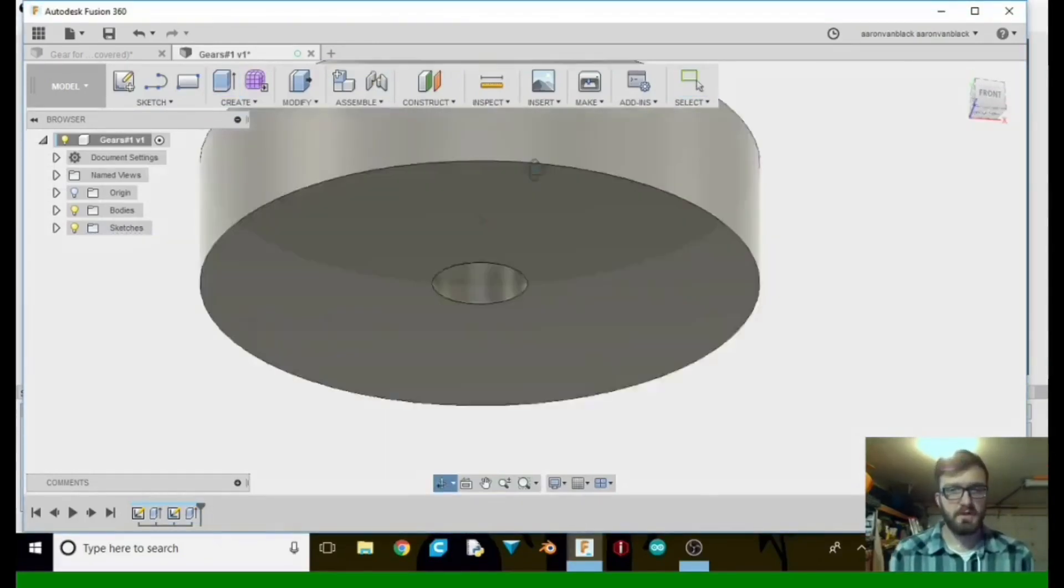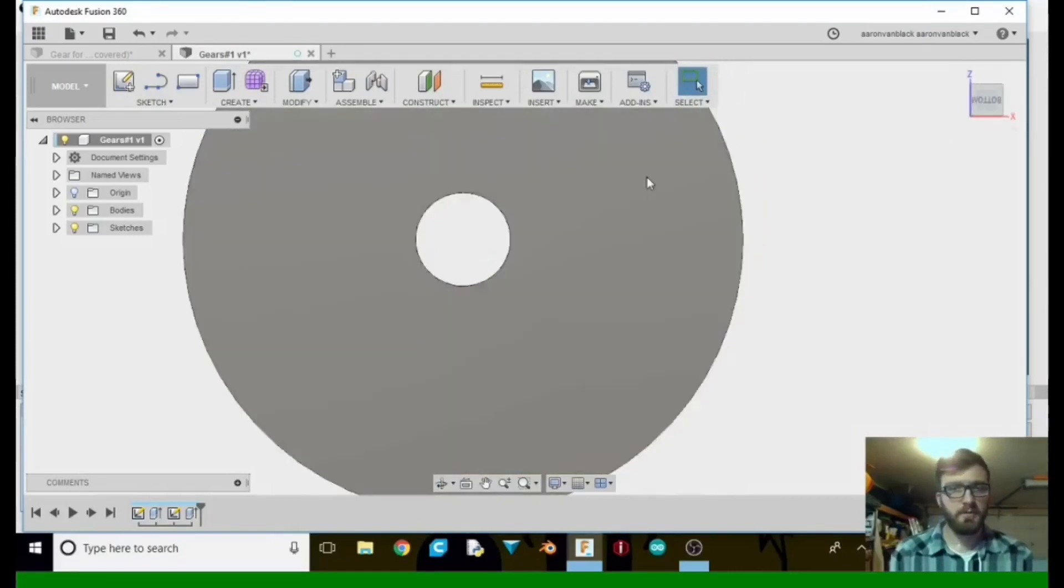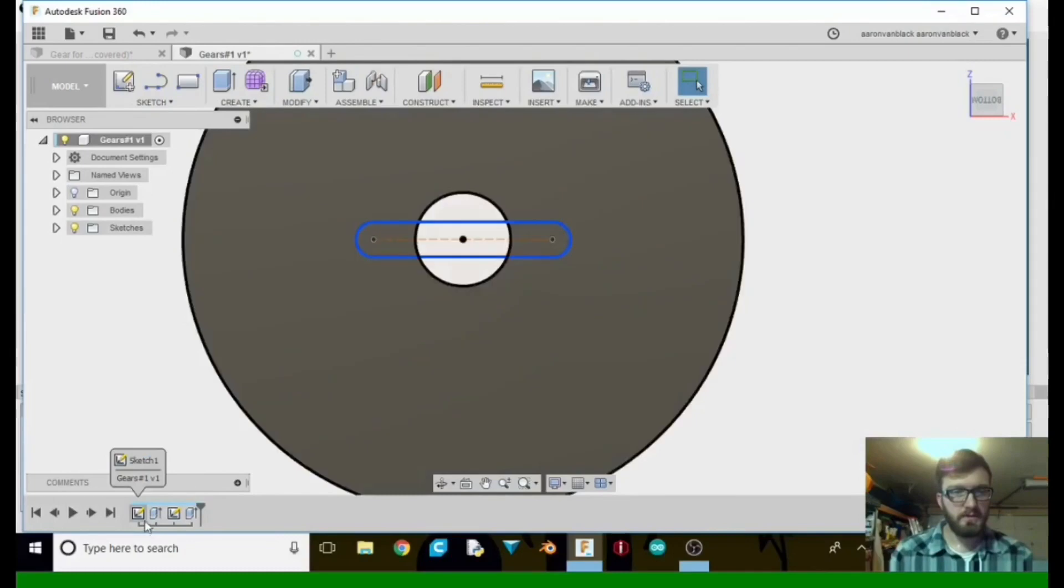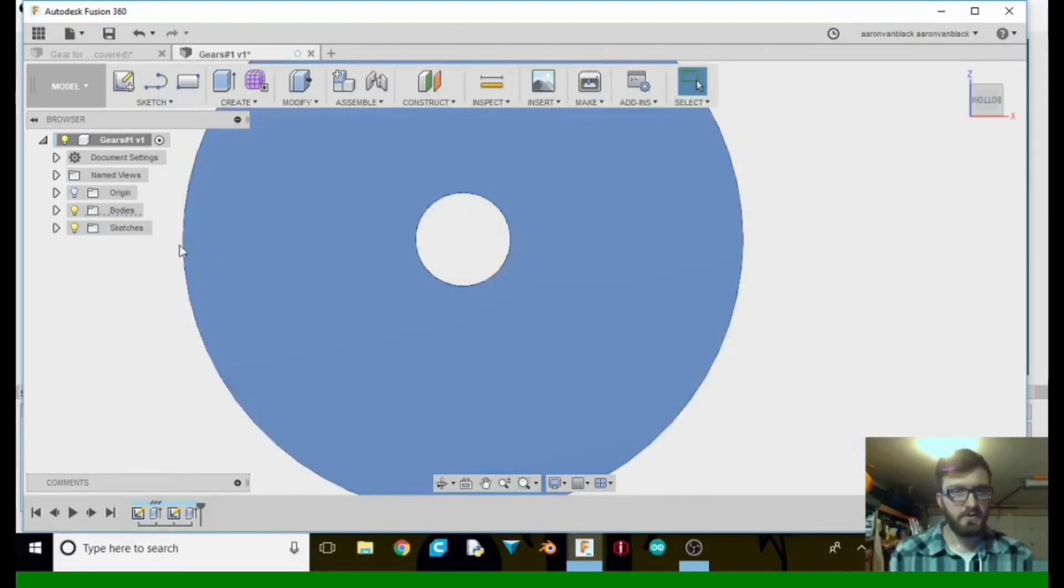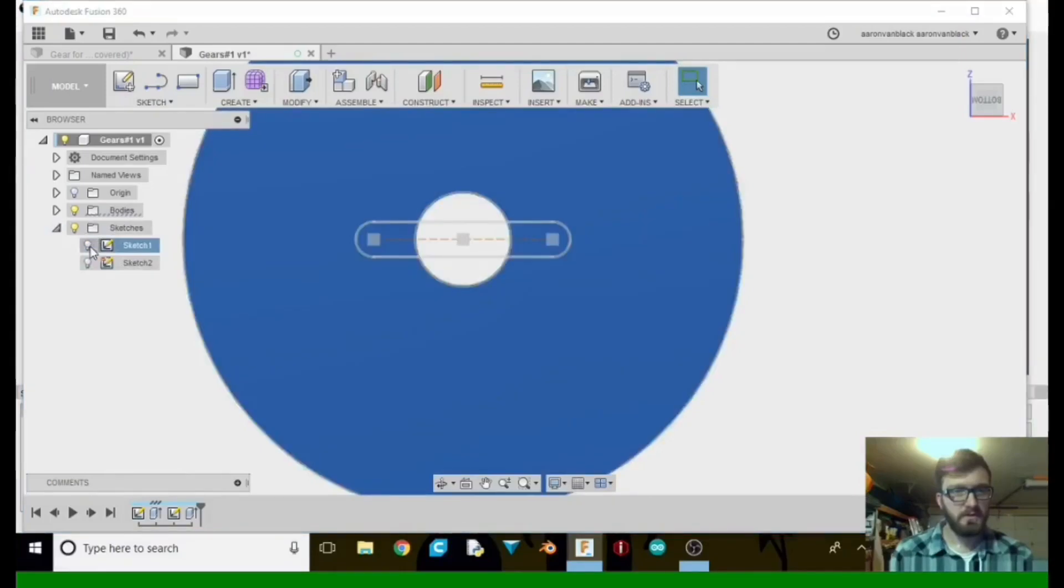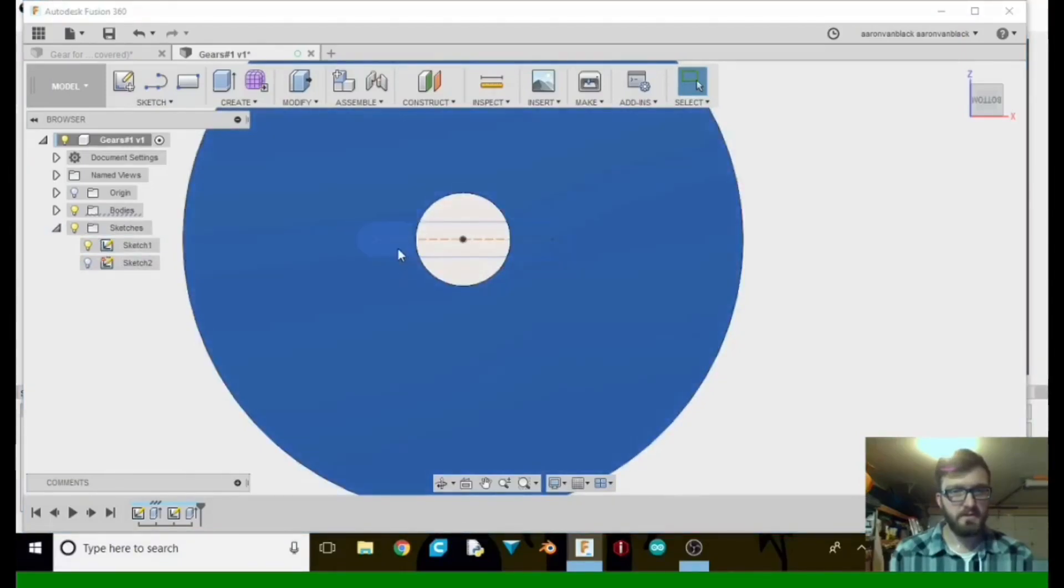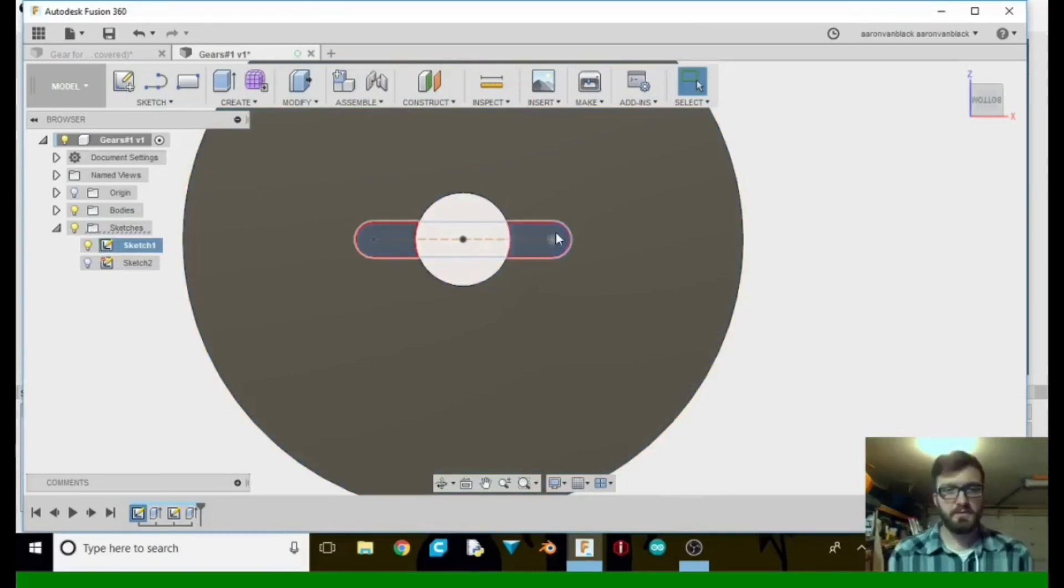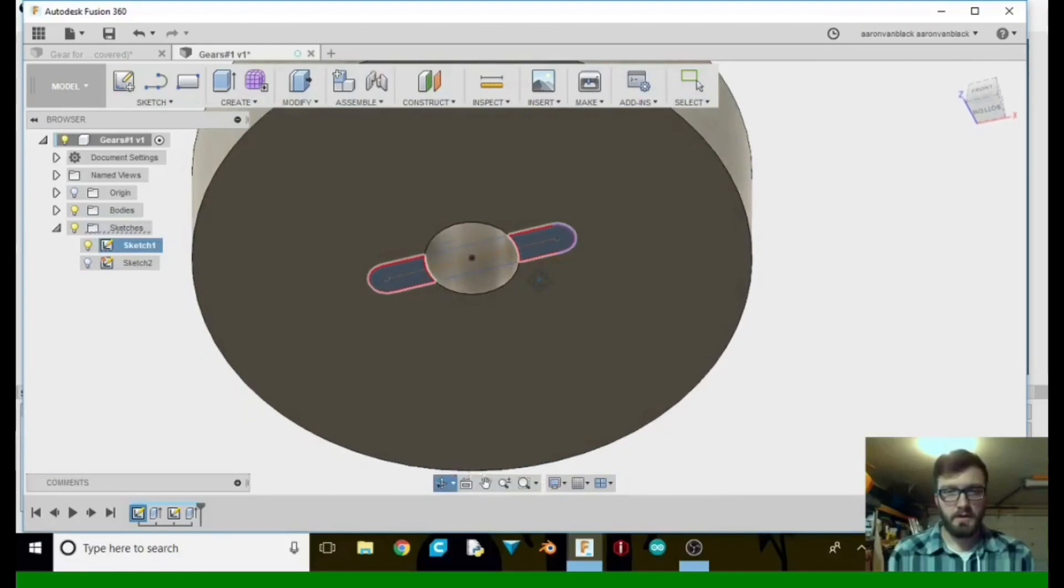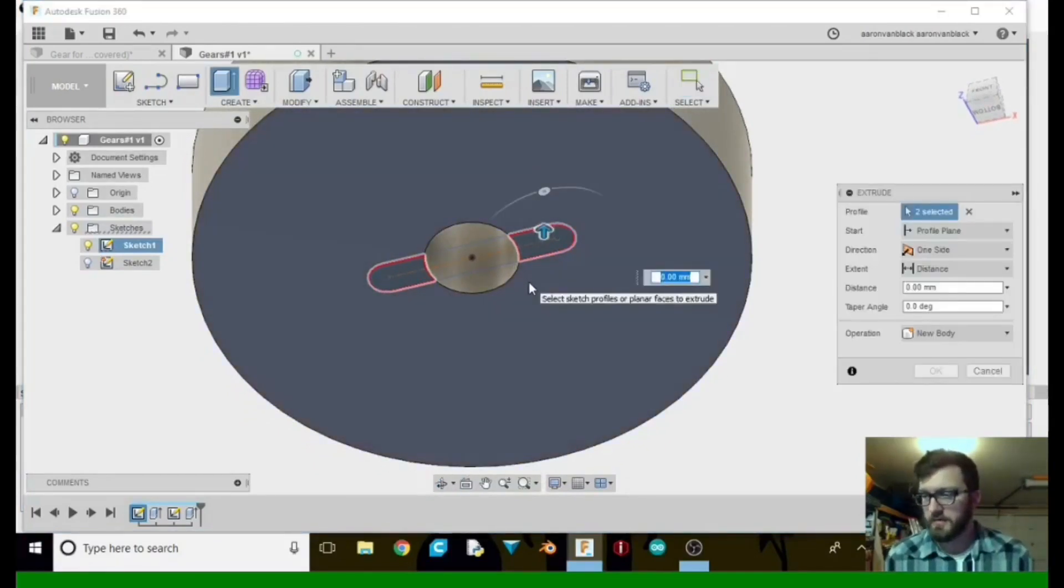All right, we're going to go to the other side now and select the bottom. We're going to want to be able to extrude. So let's go ahead and find our sketch. We're going to take that. We already know the distance, so we're going to extrude that up. It's going to be about 4, 4.5.